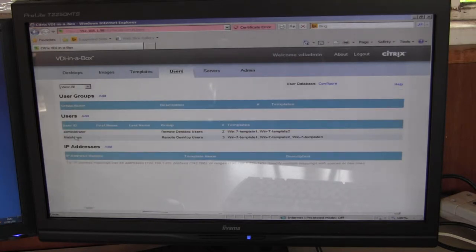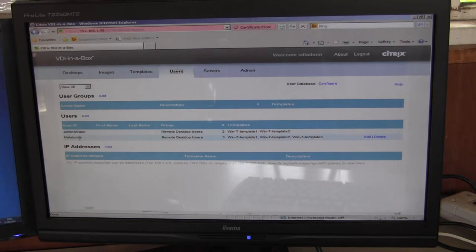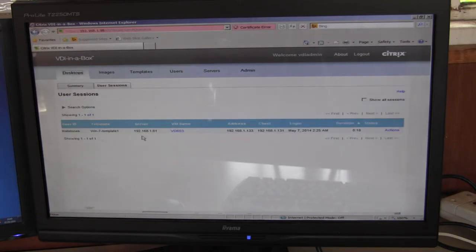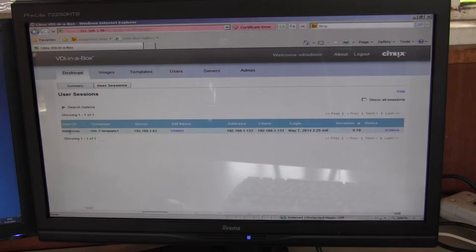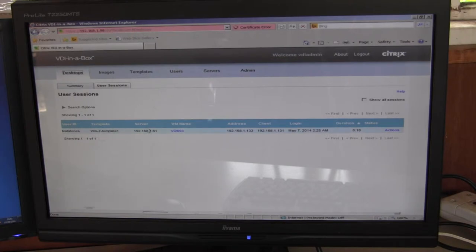I have a couple of users configured, Administrator and Matt Stones. At the moment I'm logged in with the terminal so we can see under user sessions, Matt Stones is logged in, running template one, server IP address, the virtual machine name, VDI 003.